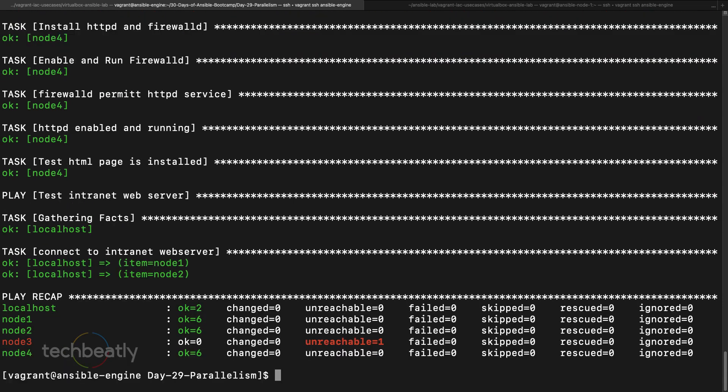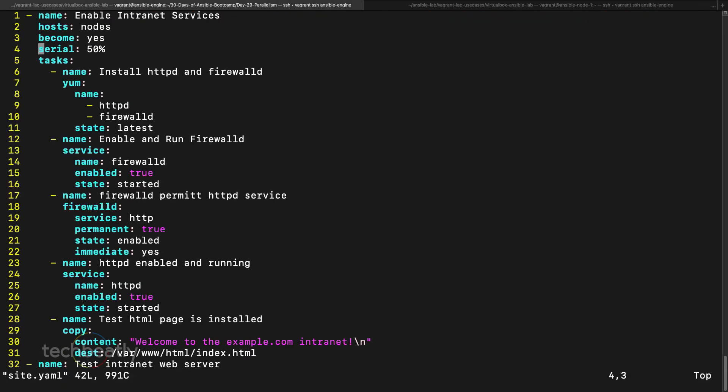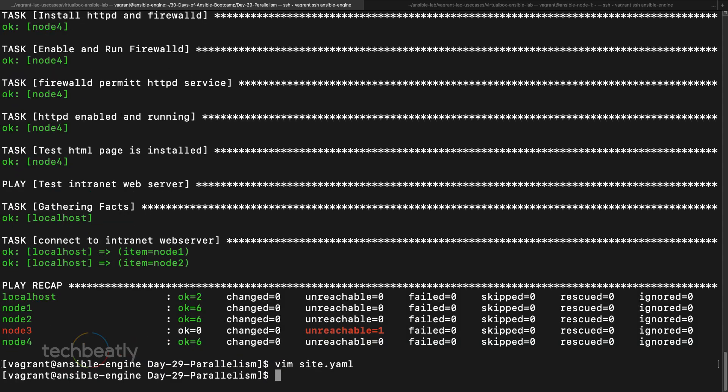Okay now I have four nodes. So what I am going to do is site.yml, so I put 25 percent. So if I have 100 servers, execute this on 25 percent of the servers first, then the next one like that.